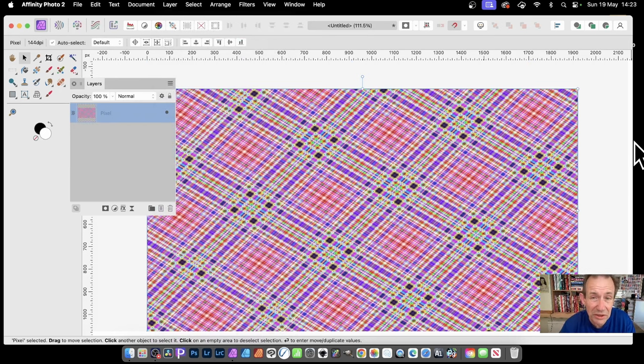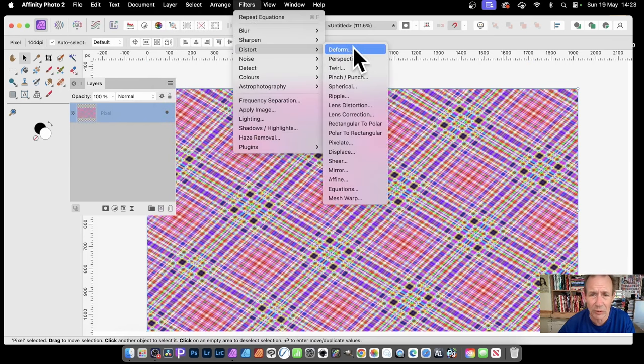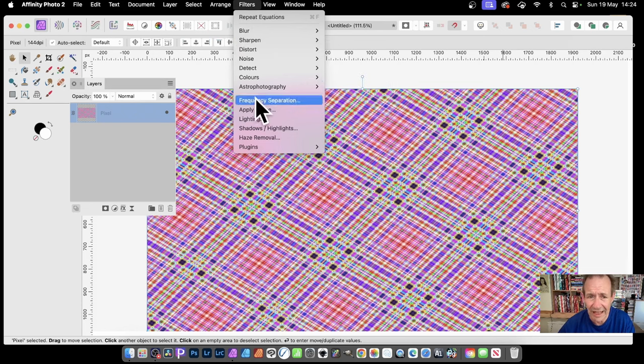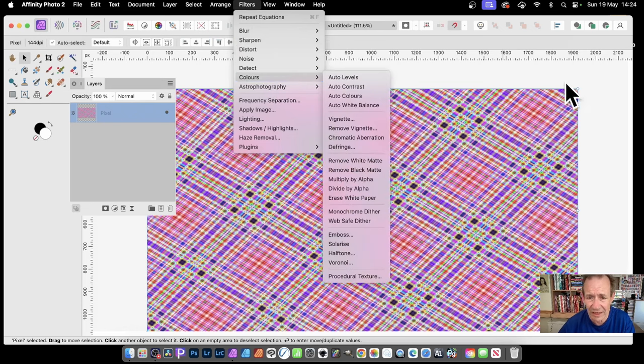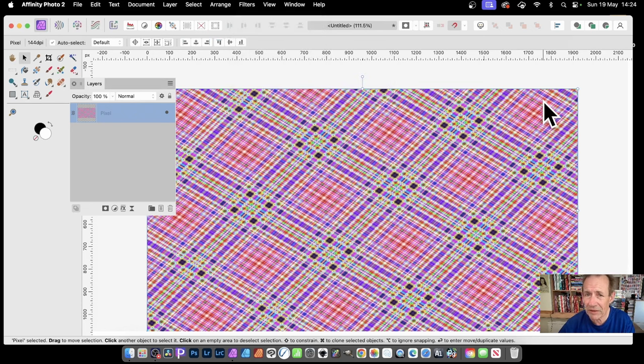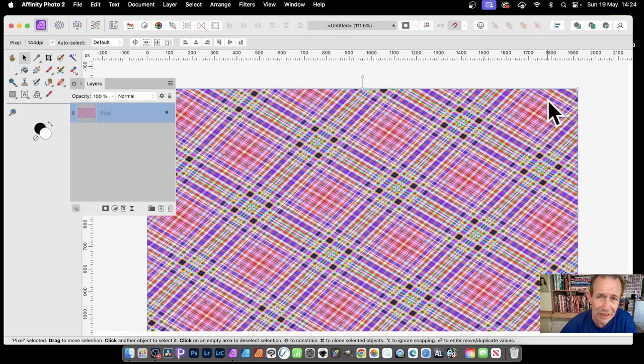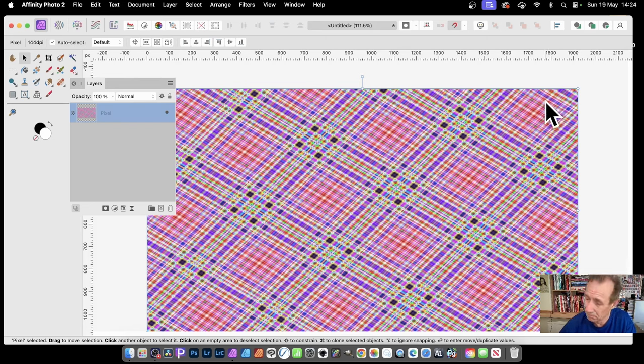With filters, maybe Distort, Deform, Twirl, and other effects like that. Hope you found this of interest. Any questions, please let me know in the comments below. Like or dislike always appreciated. Bye.